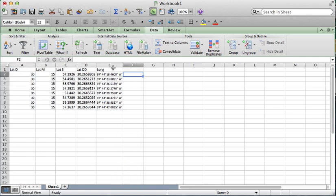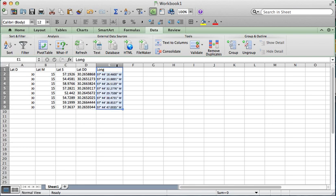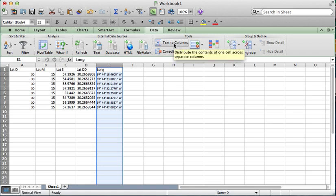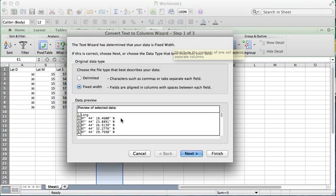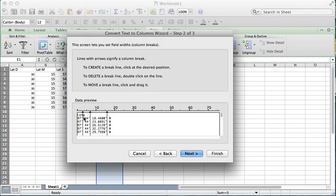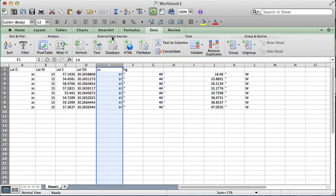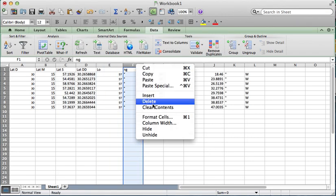And so for the longitude, I'll show you the same thing. I select my values. I say data on the ribbon. Data. And then I click on text to column. Fixed width. Next. I add in my little break points to isolate just the numbers. I clean it up.